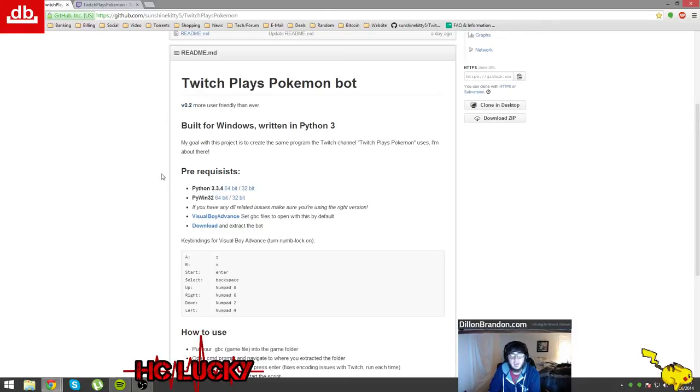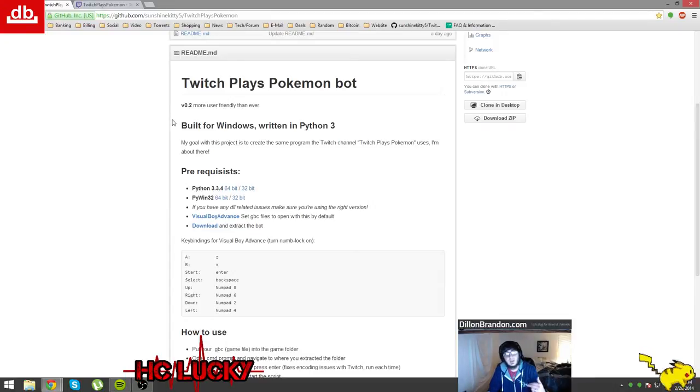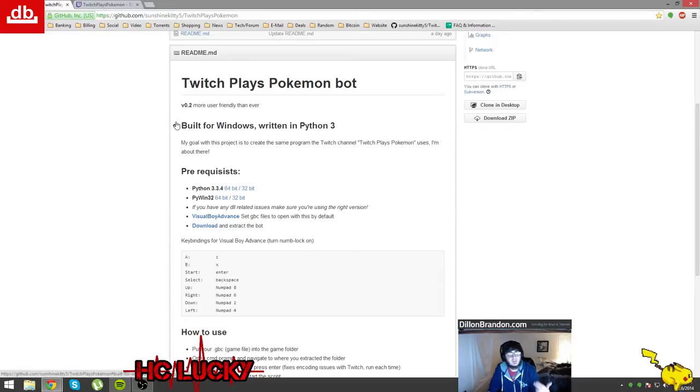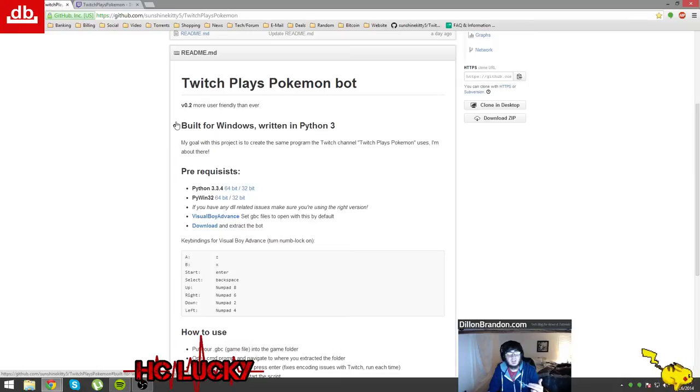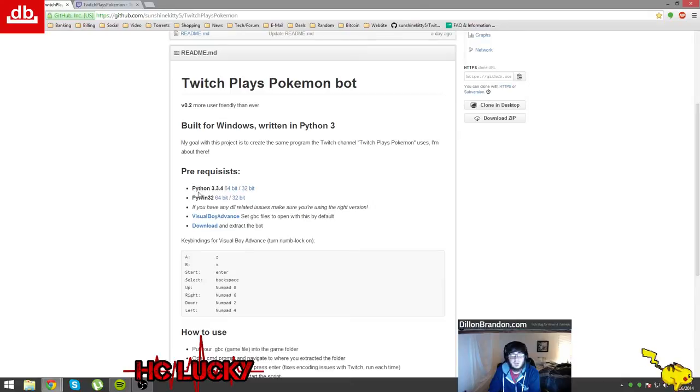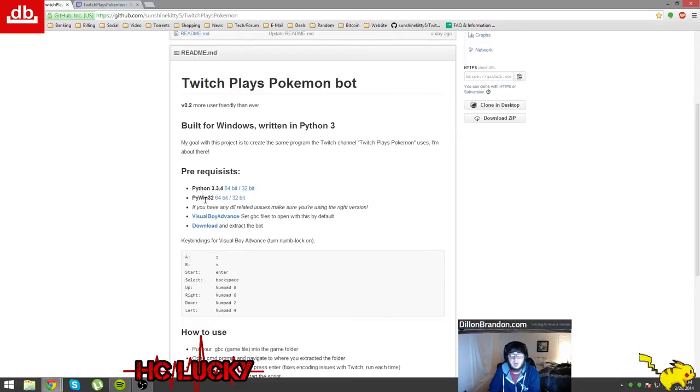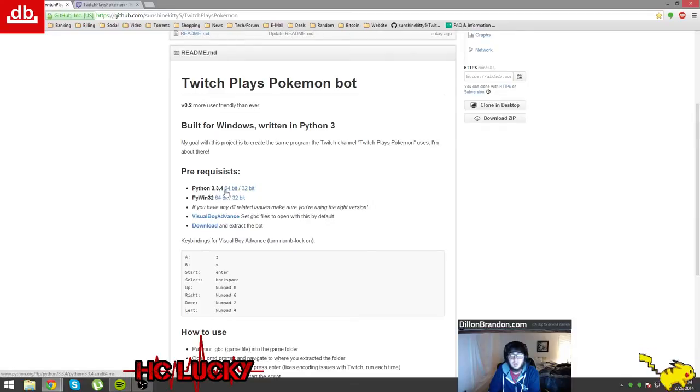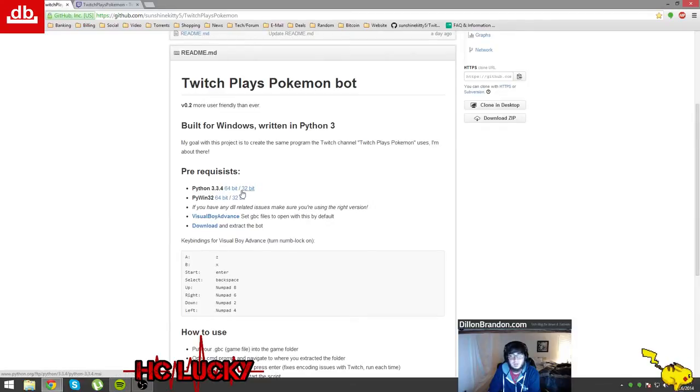It's a step-by-step guide on getting it set up, asks you some questions and it's pretty easy to set up. First you have to install Python and piwin32 depending on what bit your operating system is, you'll download the correct one.